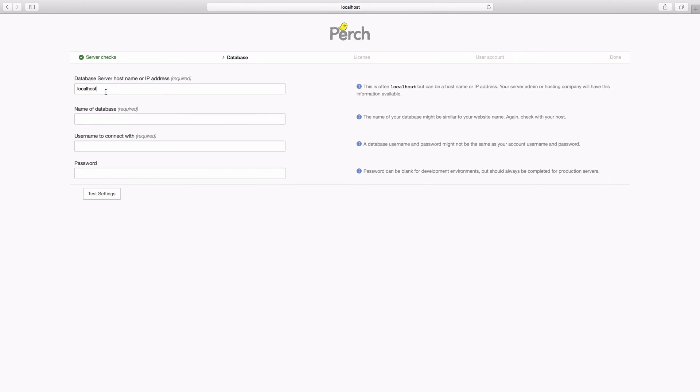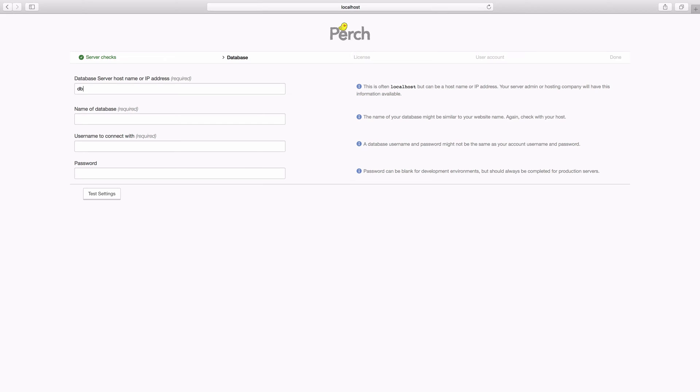So the database host name is very often localhost on your live web hosting and also locally. Your live web host should be able to tell you though if you need to enter an IP address or something else. I'm using Docker so my container is actually called DB rather than localhost so I'm putting that in here.